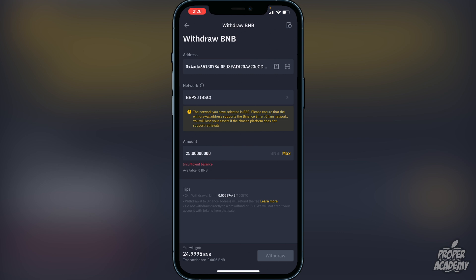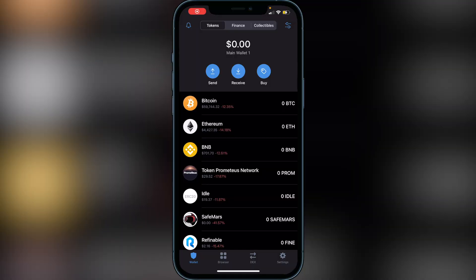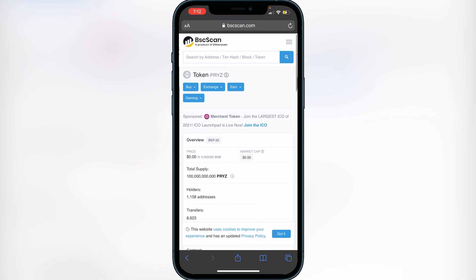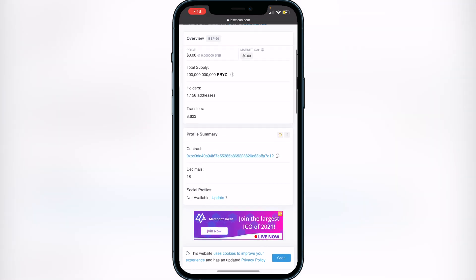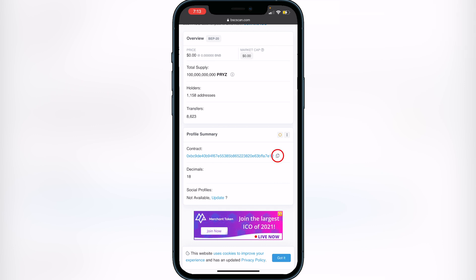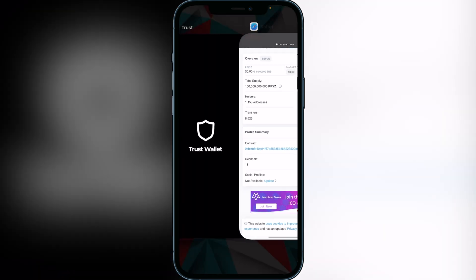Give it a couple of minutes and then head back to your Trust Wallet. Once you have your BNB in your Smart Chain wallet, you'll need to add the PRIEST token to Trust Wallet. I'll have a link in the description to the BscScan website where you can copy the contract address and bring it over to Trust Wallet. Just head to that first link in the description — it'll bring you to BscScan. Scroll down and copy the contract address by clicking the two little squares beside 'Contract.'